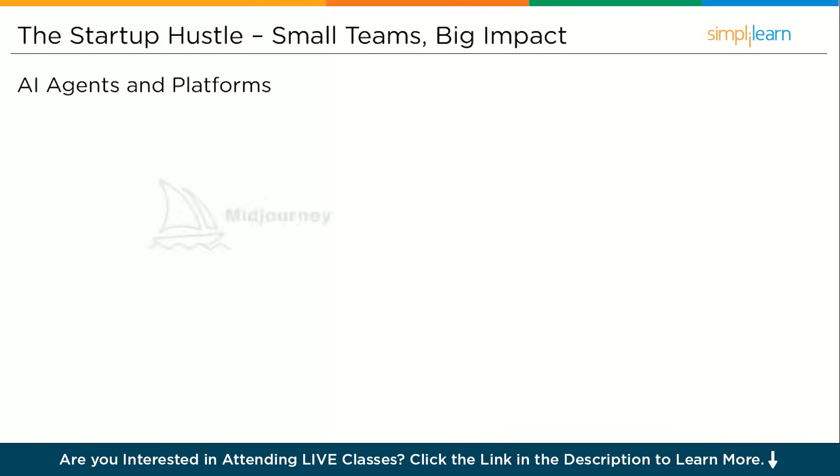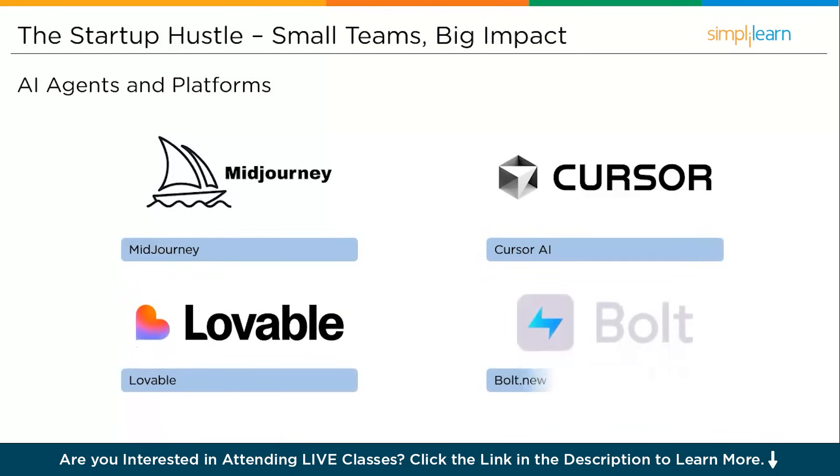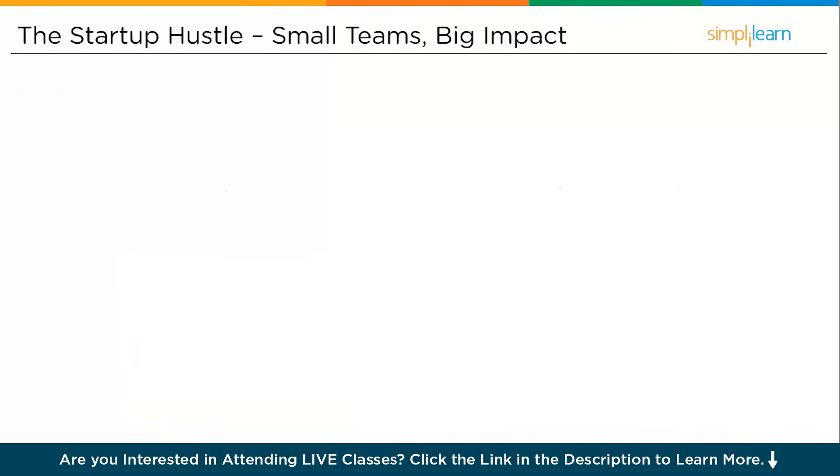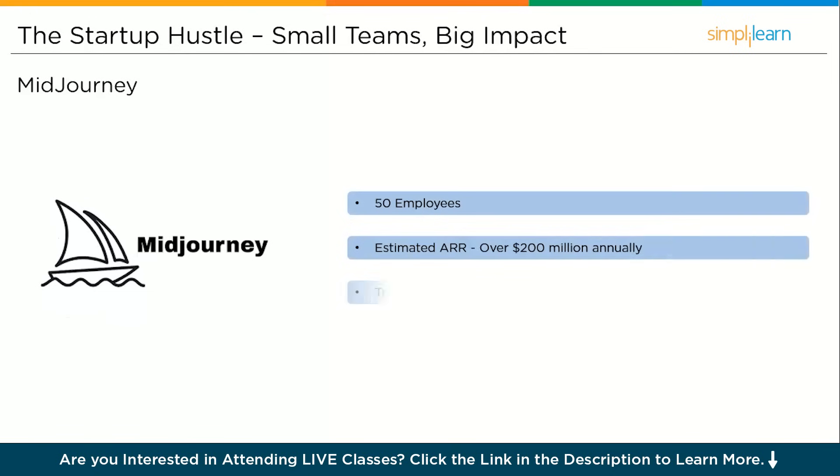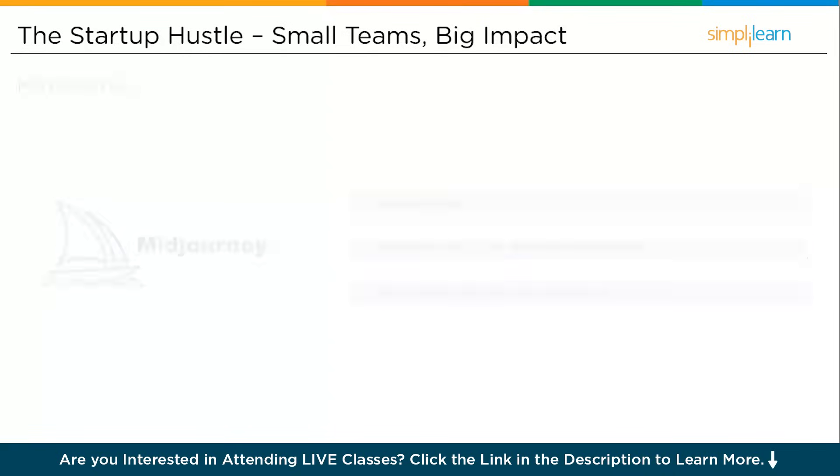Let's talk about a few real-time examples. These companies started small, often with fewer than 20 people, and used AI to build applications and scale them globally. The companies are Mid Journey, Loveable, Cursor, and Bolt. Mid Journey, a text-to-image generative AI tool, has a team size of fewer than 50 with estimated ARR over $200 million annually. Mid Journey changed how designers, creators, and marketers visualize ideas by turning simple prompts into stunning art.